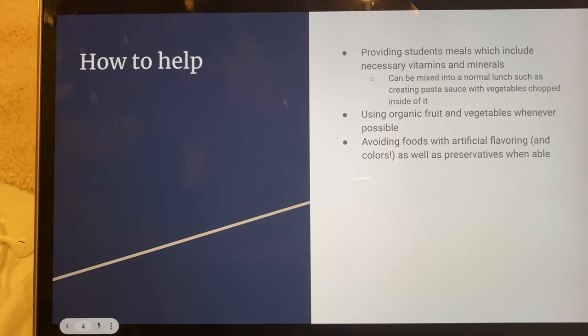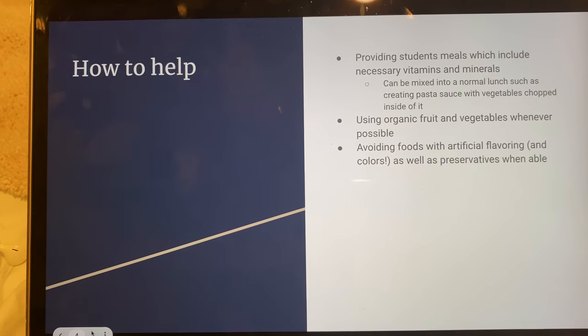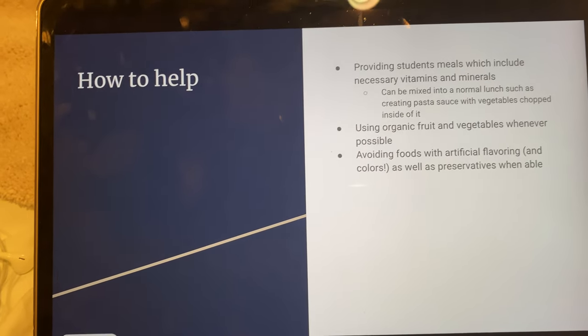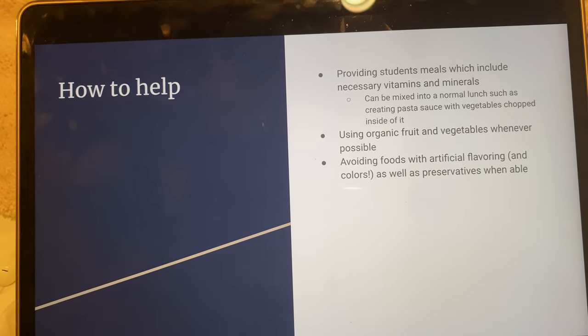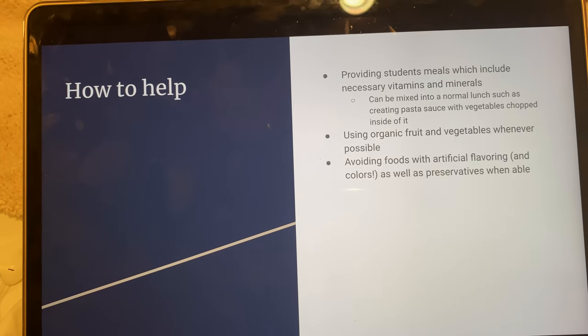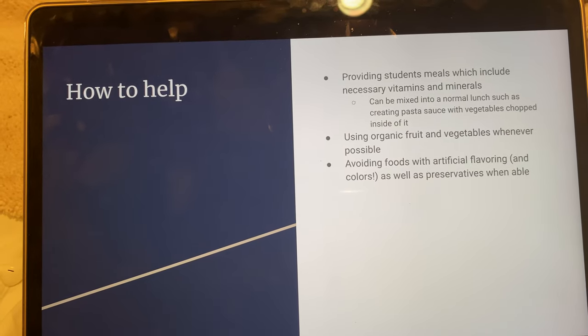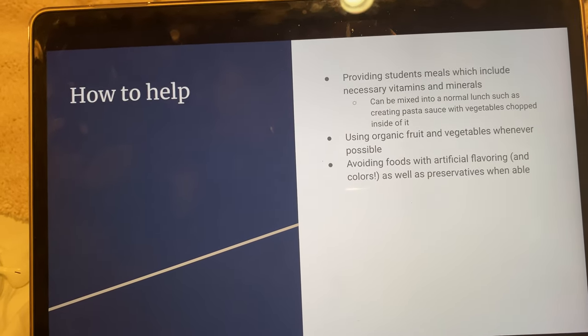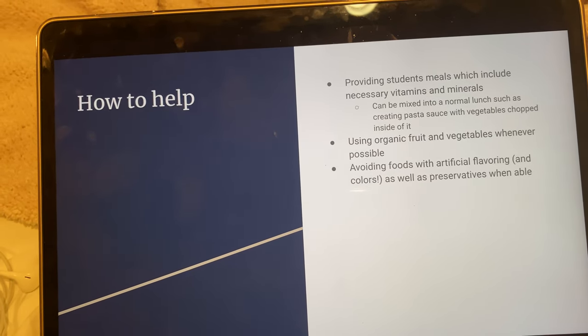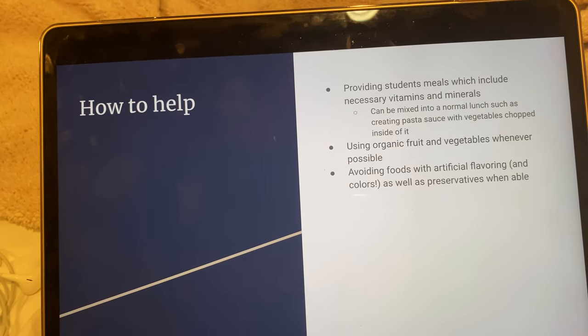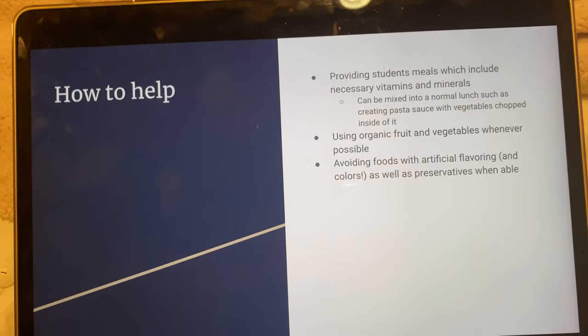To help, you can provide students with meals which include necessary vitamins and minerals, using organic fruits and vegetables, and avoiding foods with artificial flavoring and preservatives. Thank you.